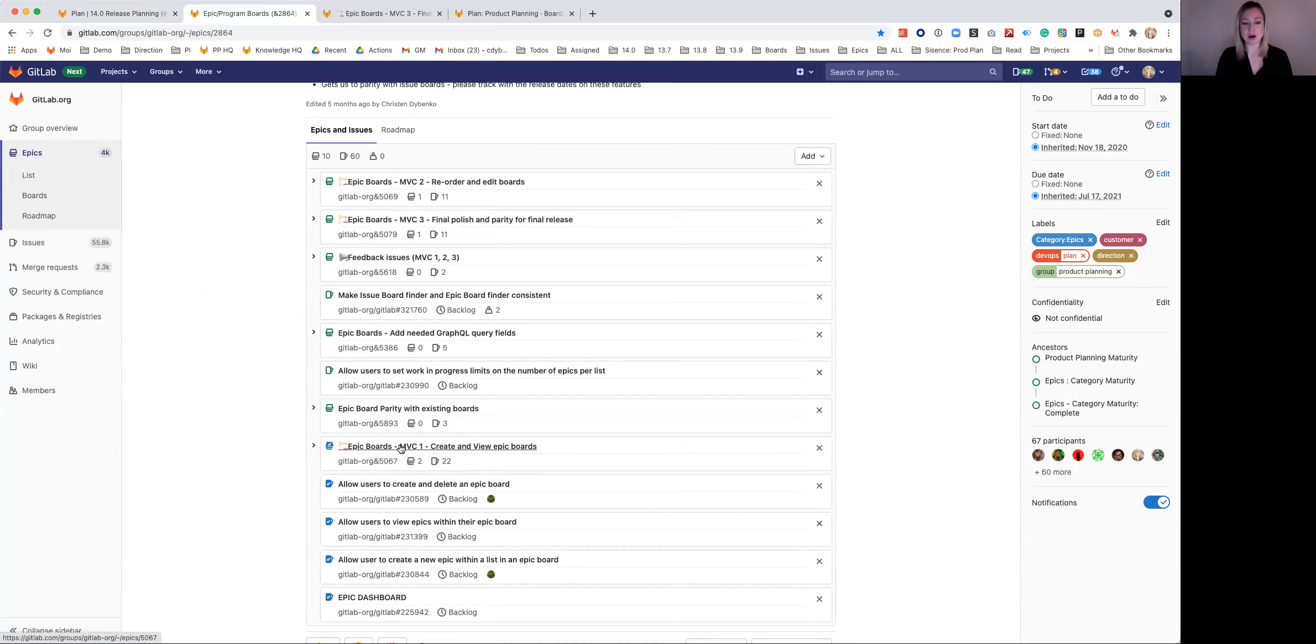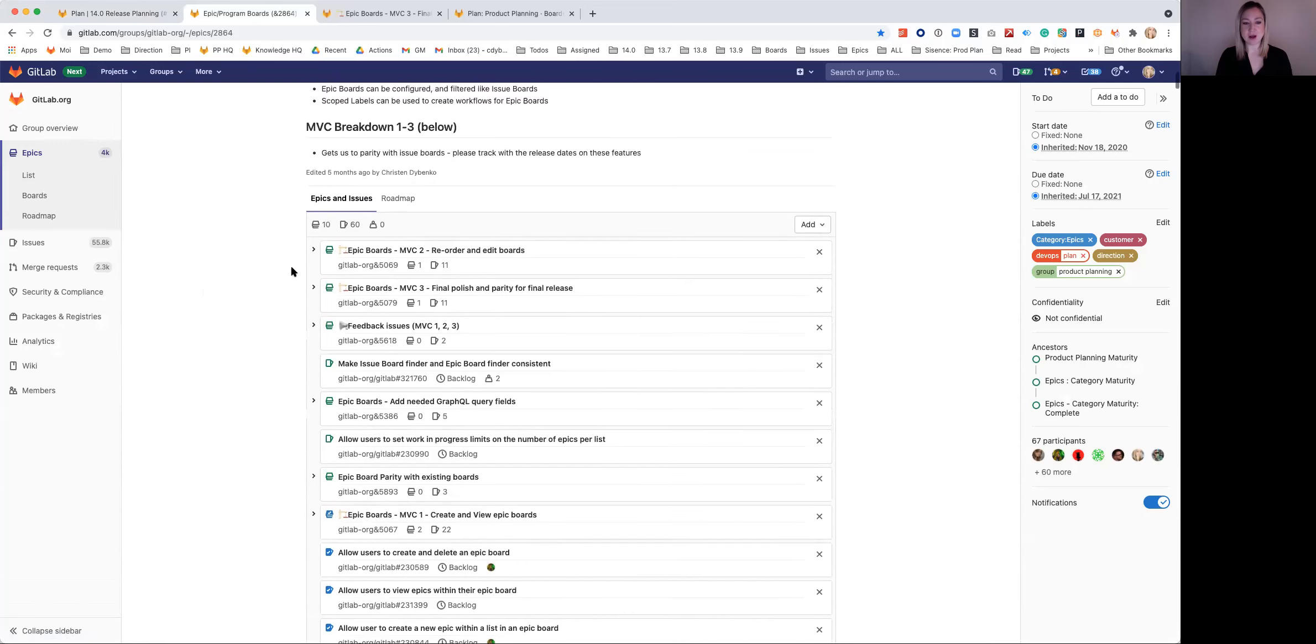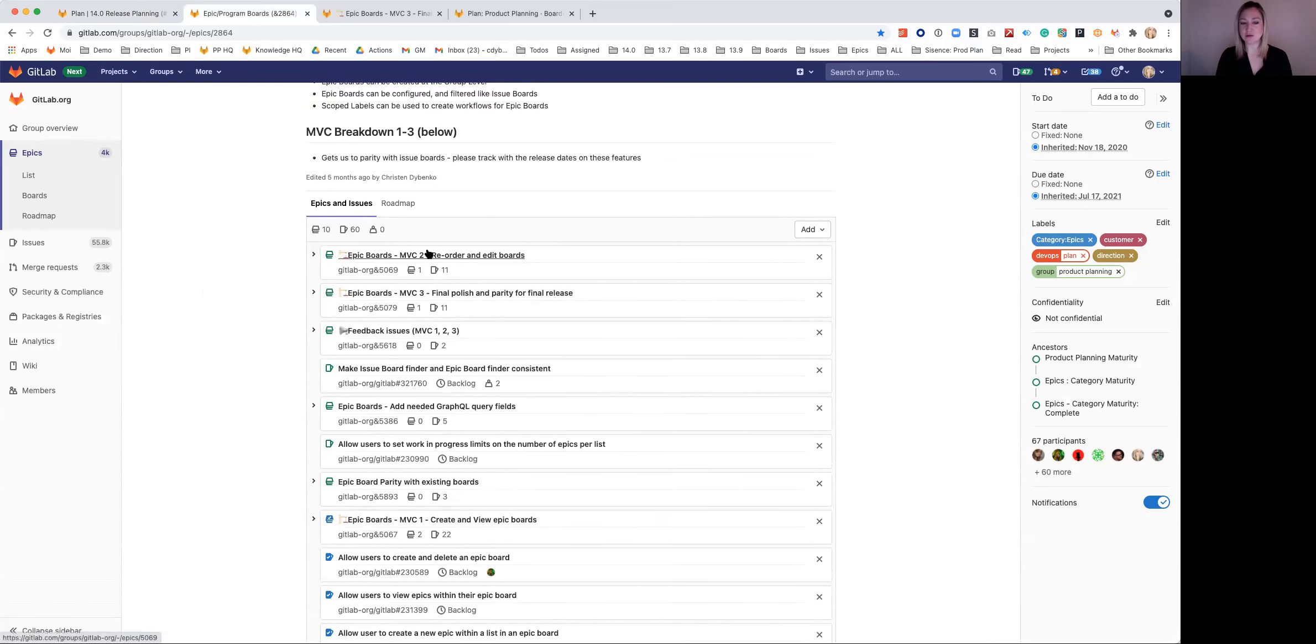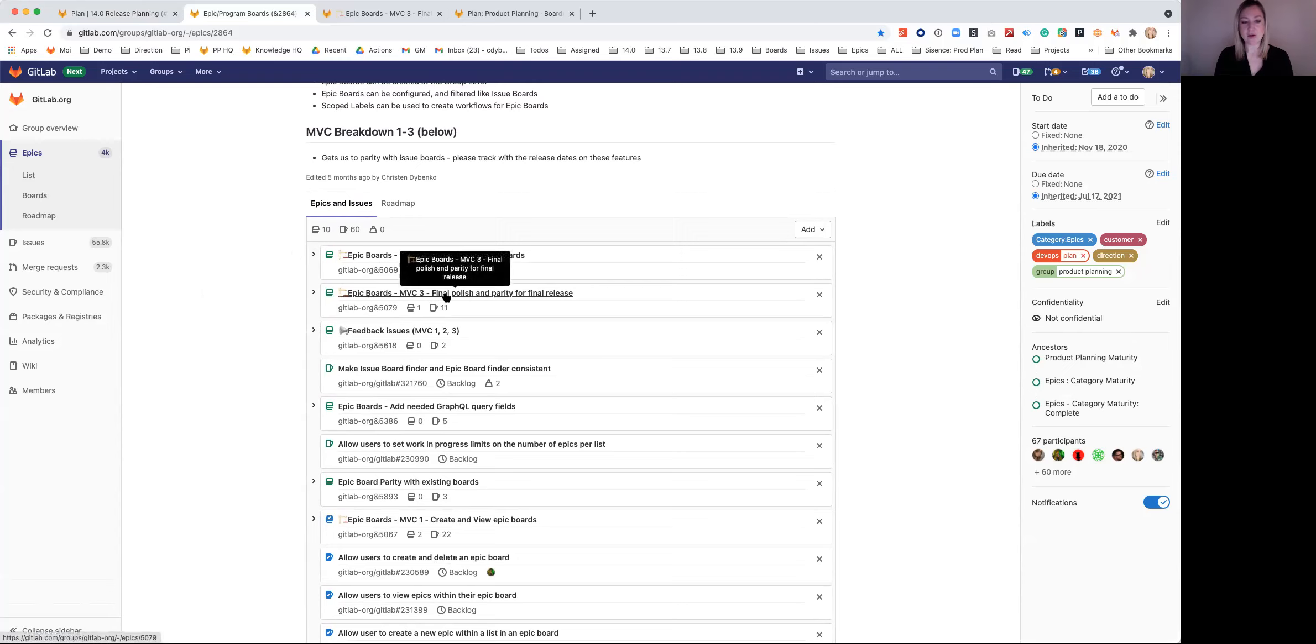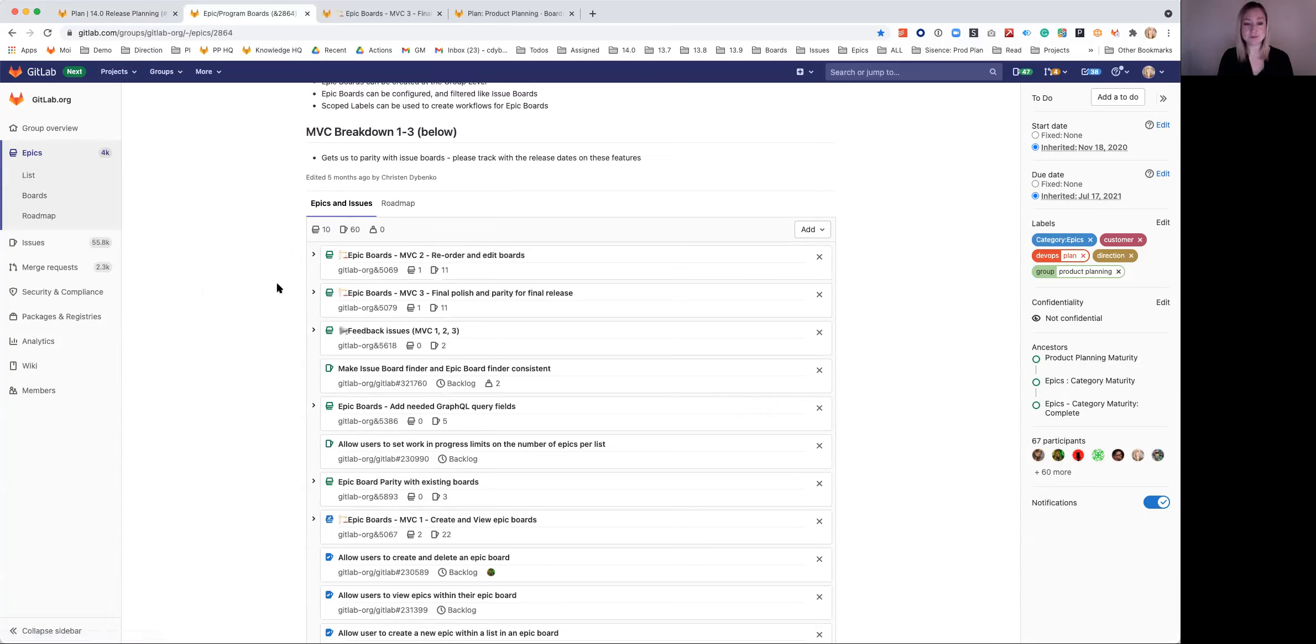You can see we're already done MVC1, MVC2 we're about to close today, and then MVC3 is going to be the focus of this final release, which would get us to actually having the full feature go live in 14.0.